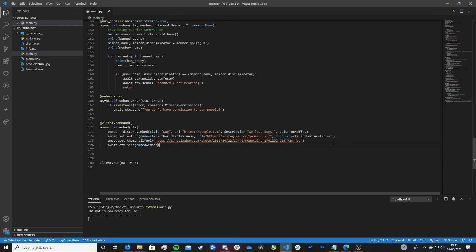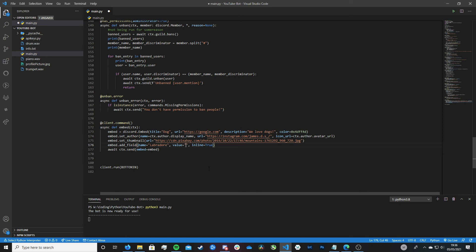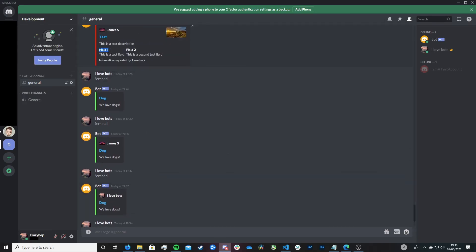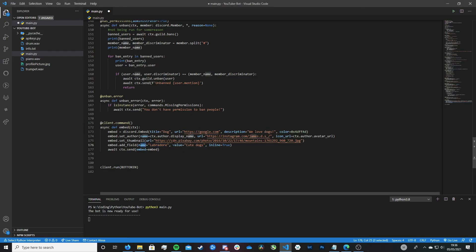To do this we type: embed.add_field(), with name= — which is the title of the field — value= — which is like the description below it — and inline=True. Going back to the dog example, let's give it a name of 'Labrador' and a value of 'cute dogs'. Let's also add a second field with a name of 'Pugs', also with inline=True. The inline parameter is very clever — when set to True, the two fields appear on the same line next to each other.